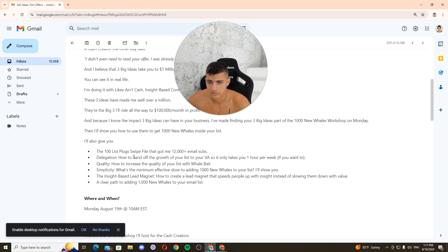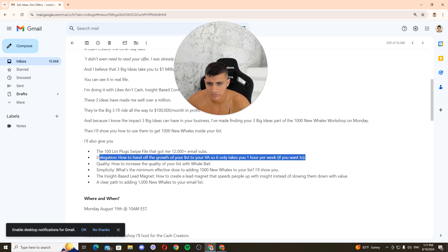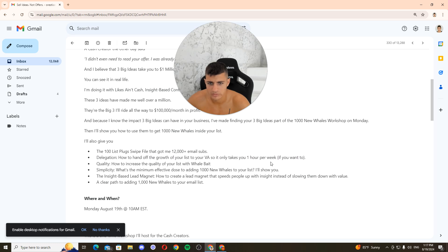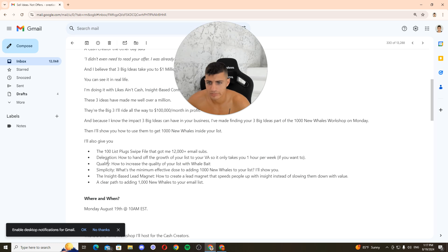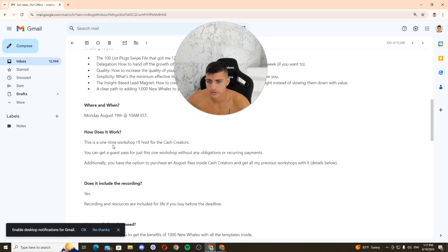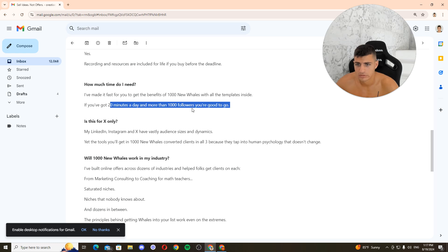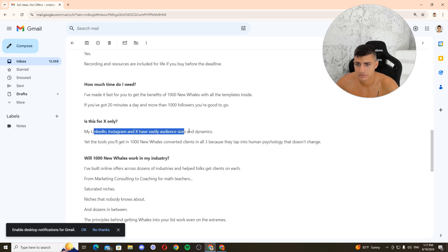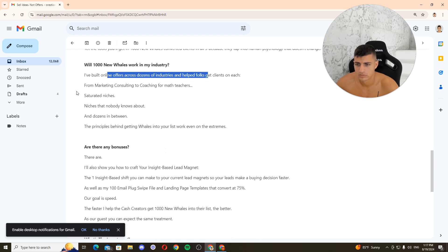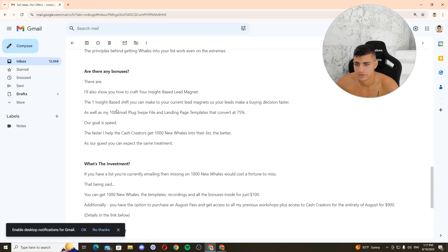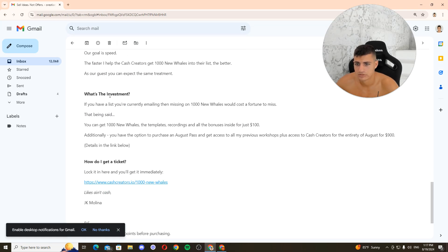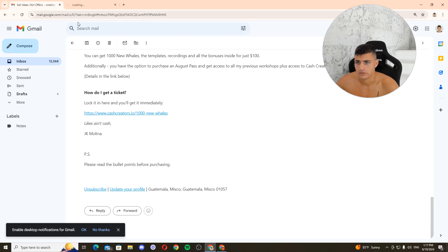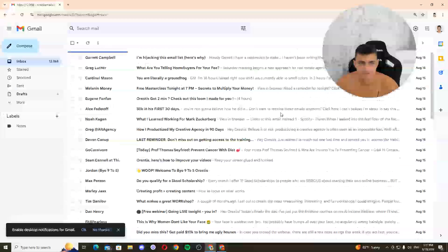I'm not sure how to get them. List, logs, location. How to land off the growth. How to land off the growth of your list. How to increase the quality of your list with the whale bait. What's the minimum? How does it work? I mean, fast for you to get here in a bit. If you got 10% of them, let's go, it's fine. Yep, handling objections here. Bonuses. Offer expired, fuck.